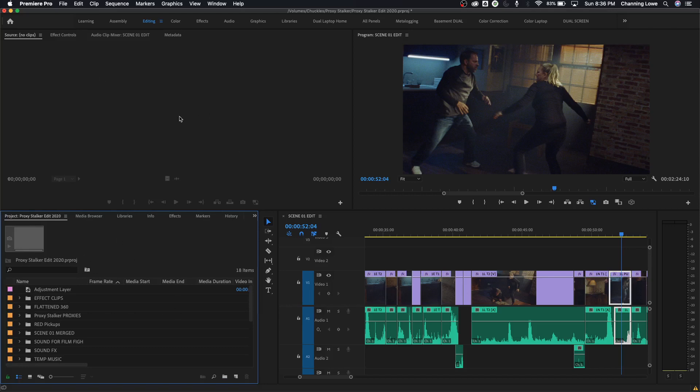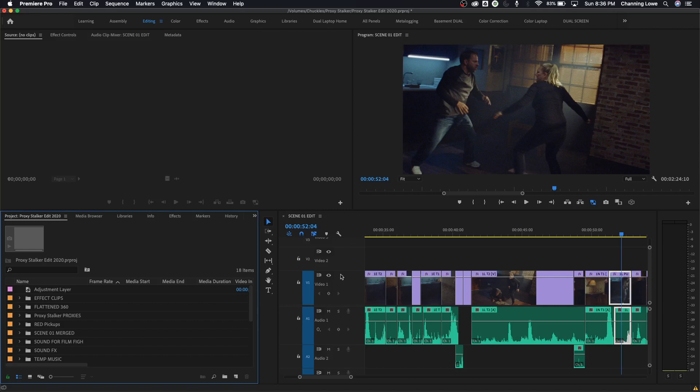This is your source area. We'll talk about what that is. I'm going to divide these up into episodes. The first episode I'm going to be talking about the project window, then we're going to talk about the source window, then we're going to talk about the sequence or timeline area down here, and then we will talk about the program window.